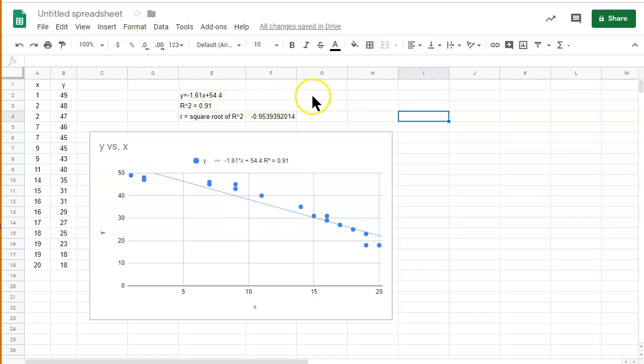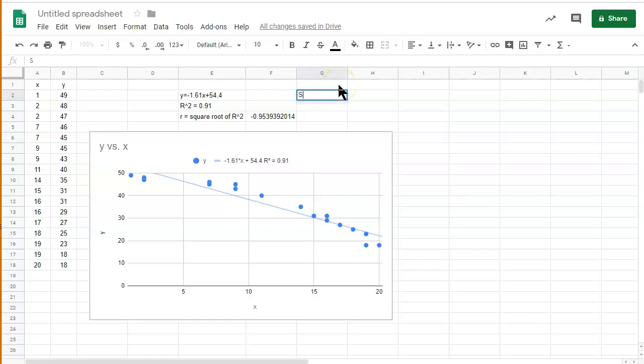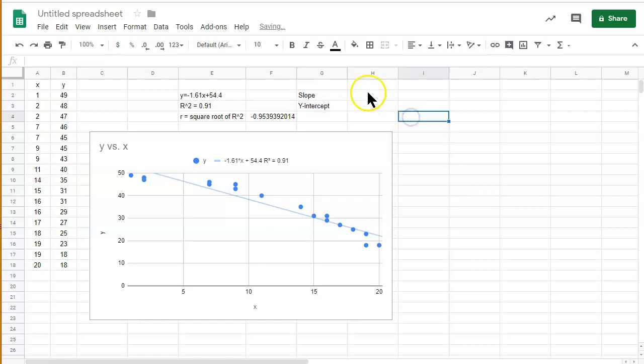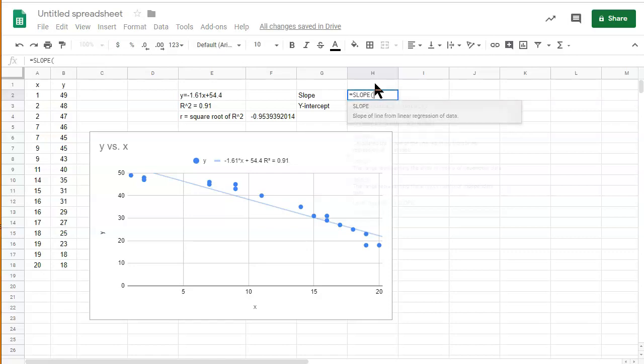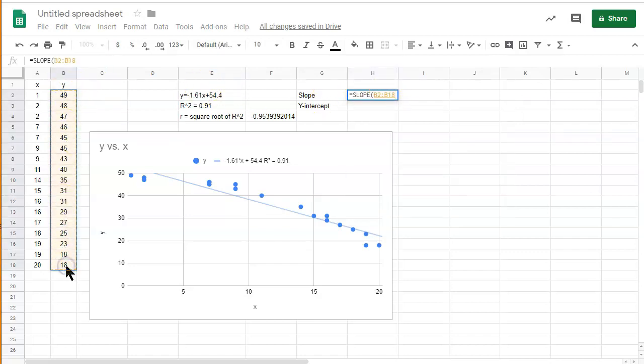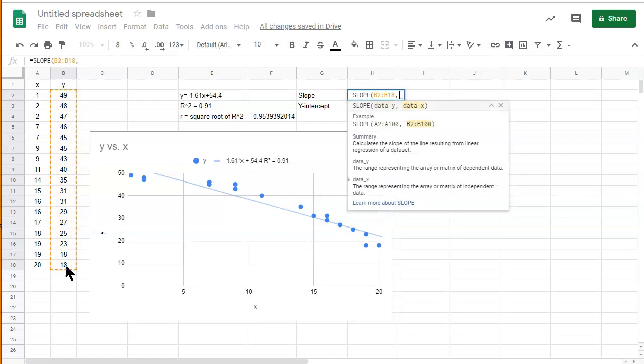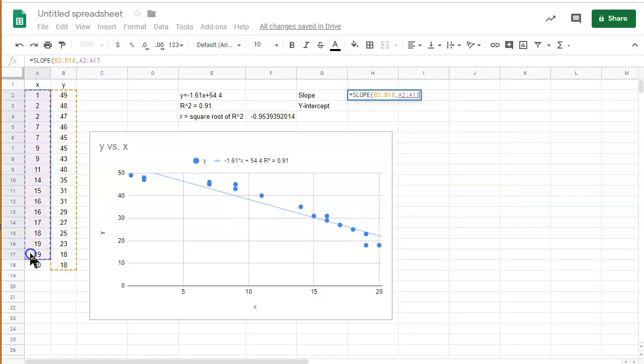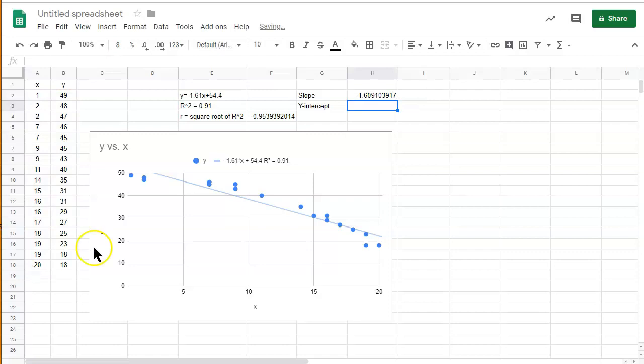So we need to use an alternative method that is considered more accurate. And we can actually find the slope, the negative 1.61, and the y-intercept, the 54.4, using a more accurate method. So that is slope and y-intercept. And we can use the function equals slope. And we select the y values. And then we select the x values. And there we go. It's way more accurate. You have more decimals to play with. And we're not limited to just two decimals in this case.